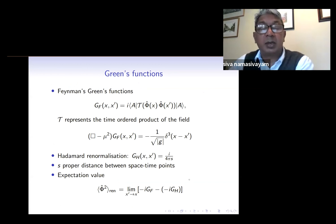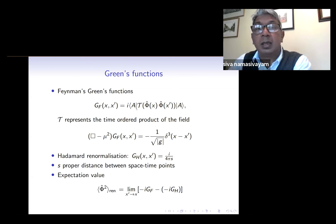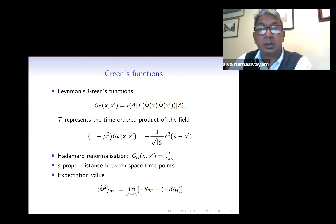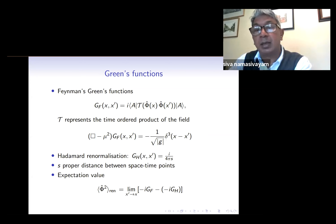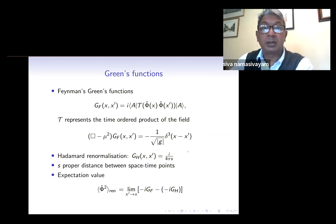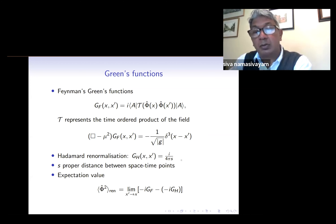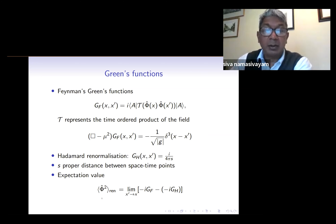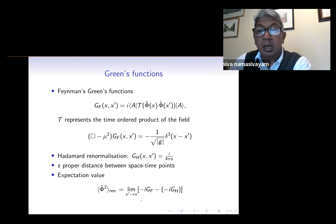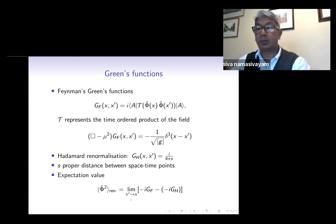To work out the expectation values we first determine the Feynman Green's function, shown here, where the curly T represents a time-ordered product of the field. The Feynman Green's function satisfies this inhomogeneous PDE where g is the metric of the spacetime and delta is a three-dimensional Dirac delta function. As we bring the spacetime points together the Green's function will be divergent, so we employ Hadamard renormalization to get a meaningful result. It can be shown that the divergent part of the Hadamard parametrix is i over four pi s, where s is the proper distance between the spacetime points. With all this we can calculate the renormalized expectation value of the square of the field by subtracting the divergent Hadamard part from the Feynman Green's function and taking the coincidence limit.